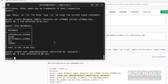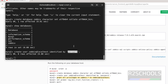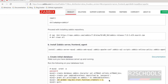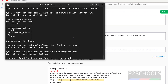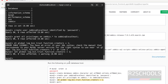Now create the user. Remember, this is the password for this user, but you can provide any other password. Next, grant privileges to the user on the Zabbix database. Now set the global variable to 1. It is done. Now quit.